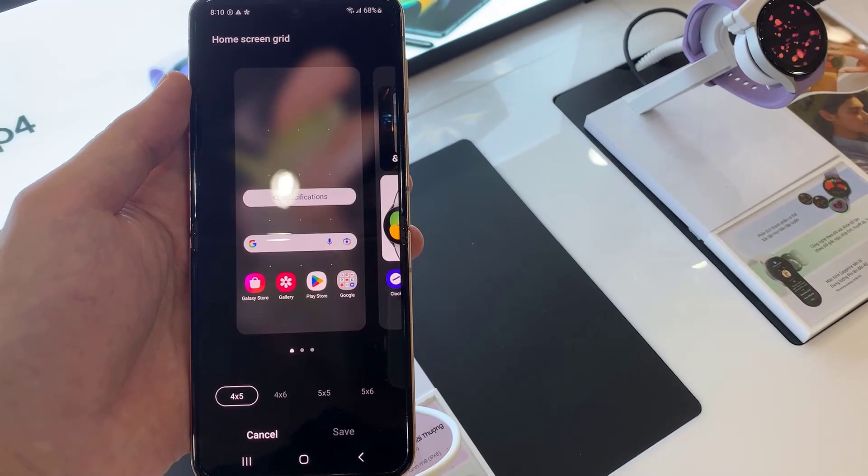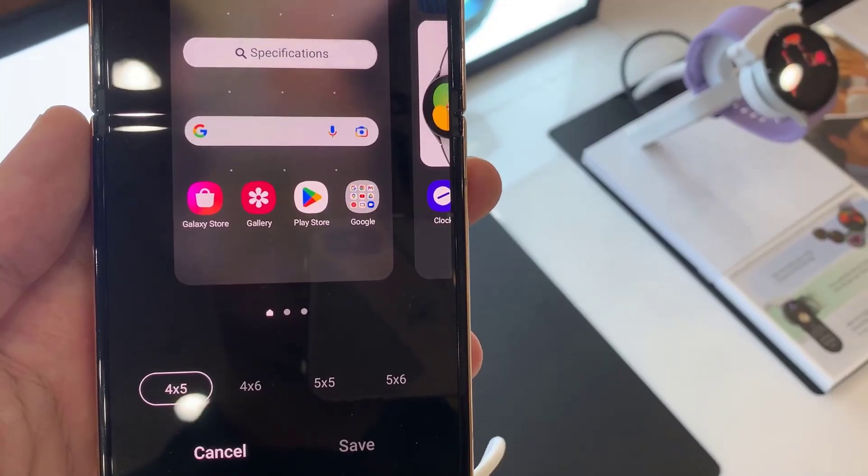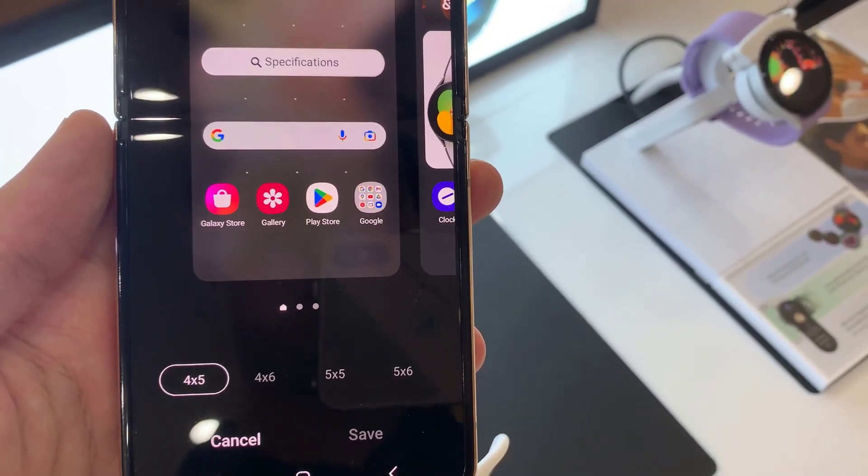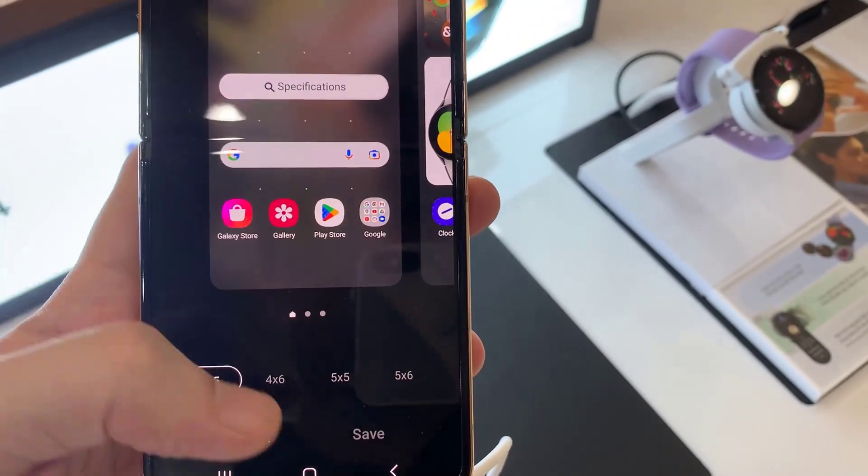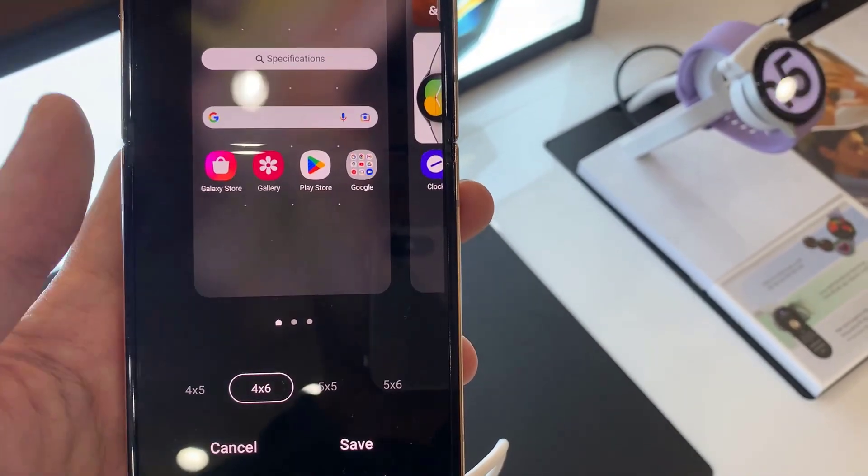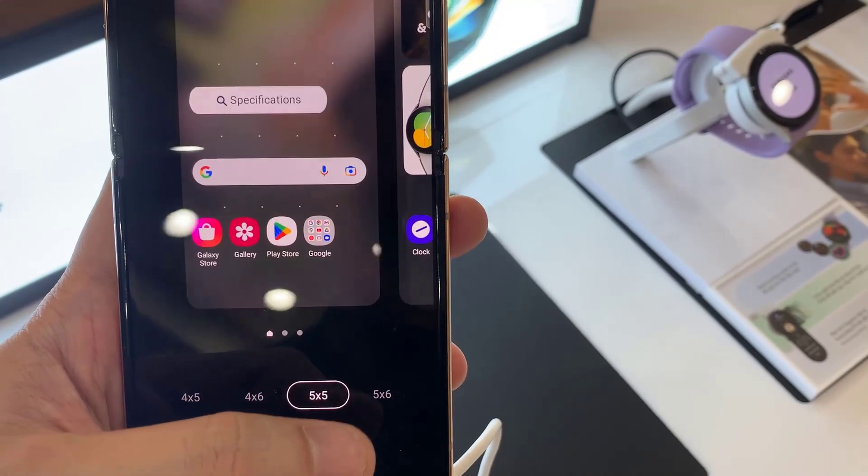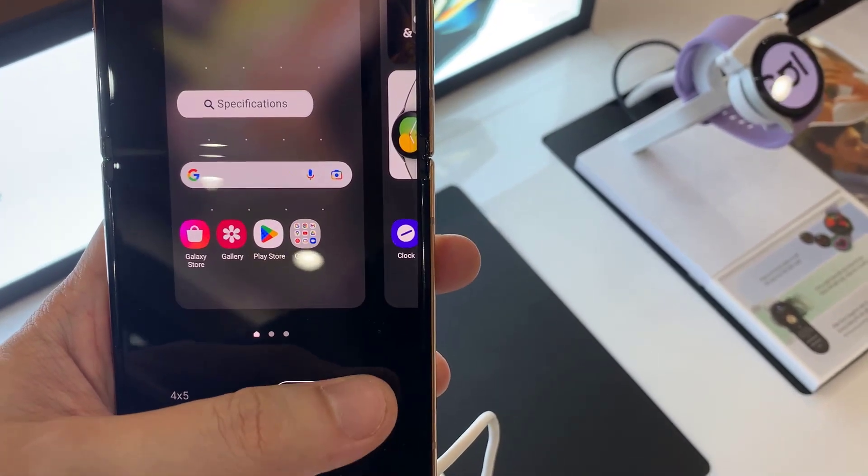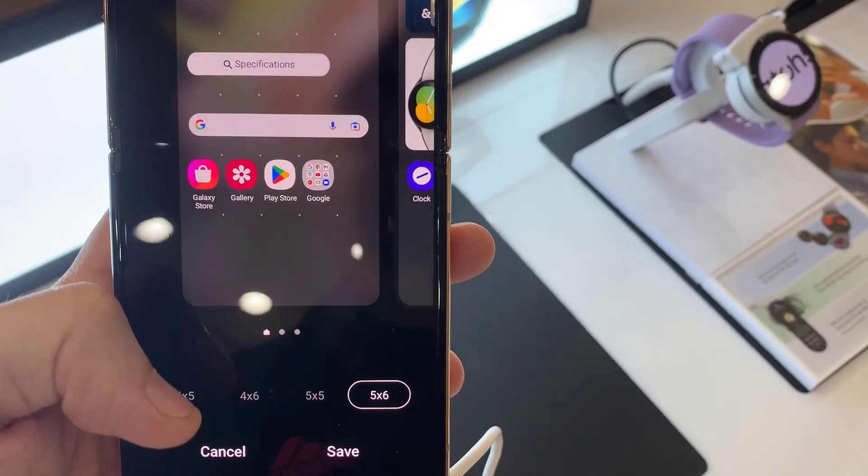In here, to make the icons larger, you want to select 4x5. This will make the icons of your home screen larger.